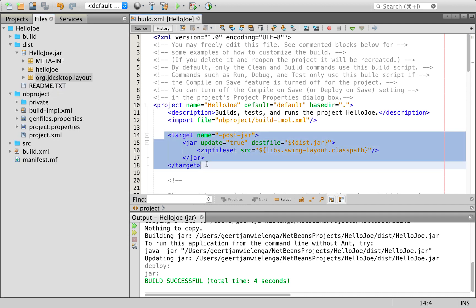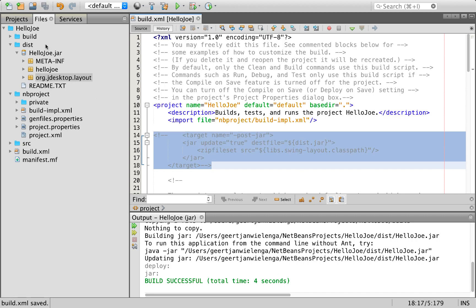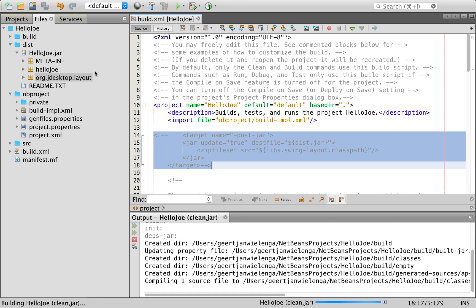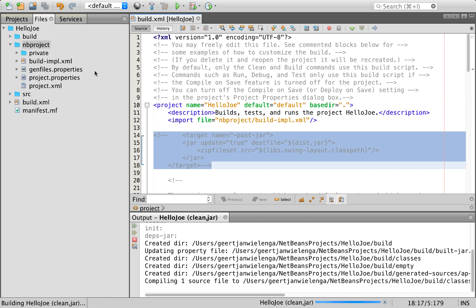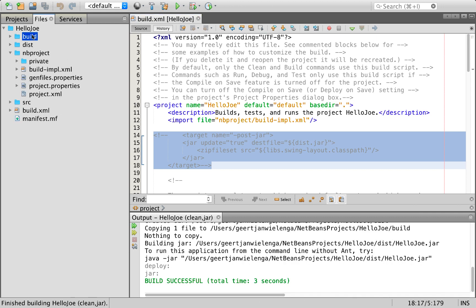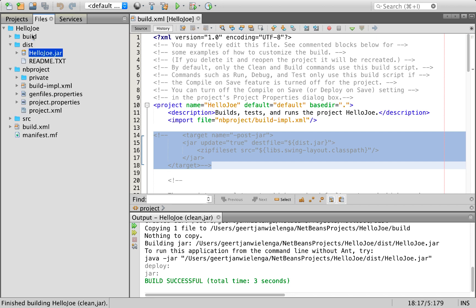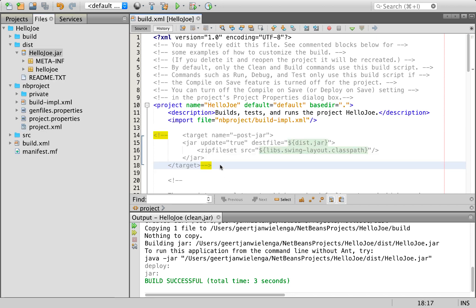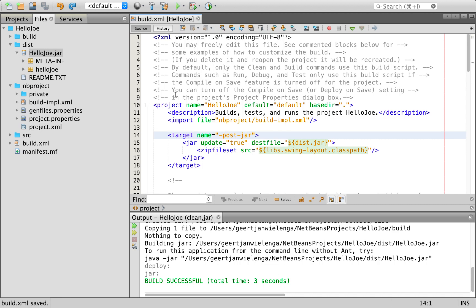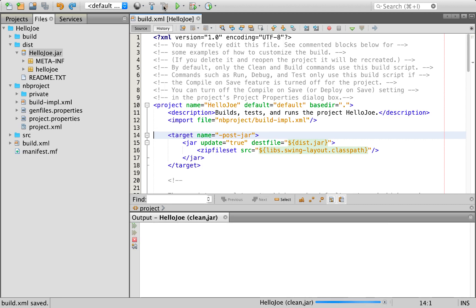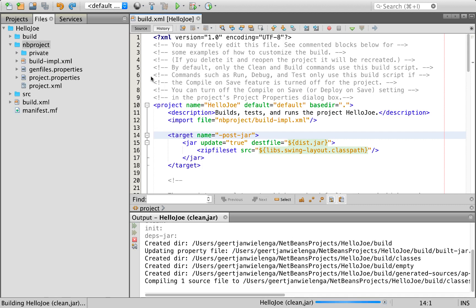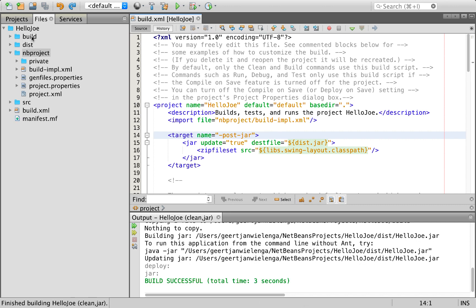If I were to not have this and I do a clean and build, you will see now that in the jar this jar is not included. But if I remove this and do a clean and build, you will see that jar is included.